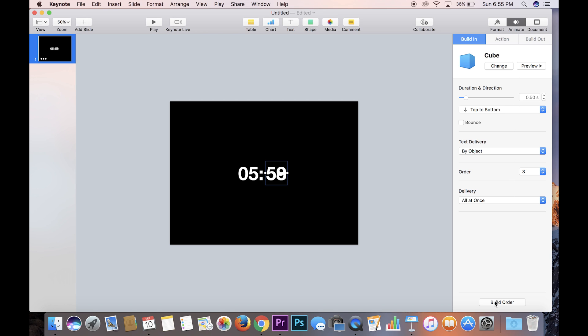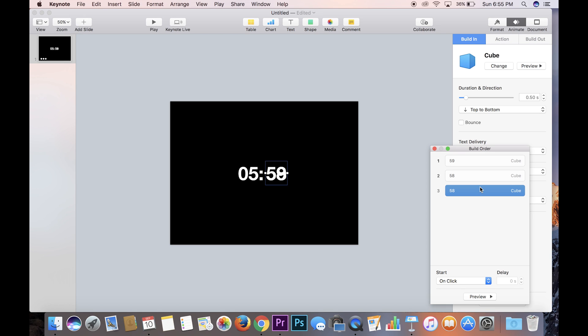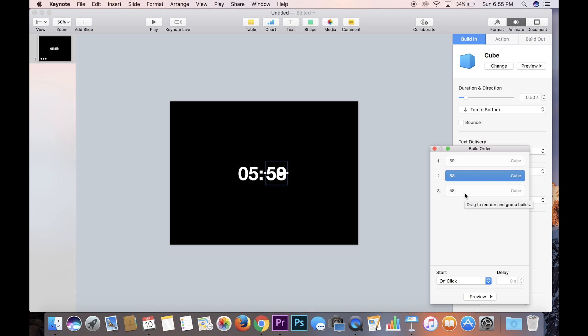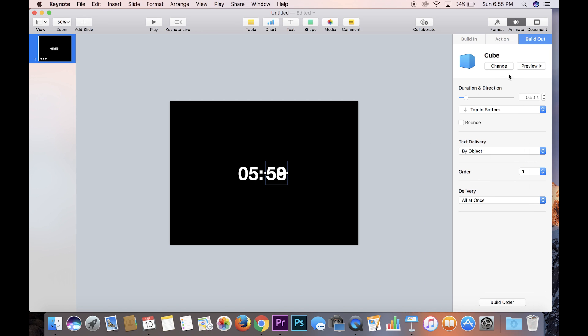And then come down here to build order. Under build order, you're going to want to put the 58 build in before the build out, because you have to build in before you build out. And you're going to want to highlight both of these 58, come down here to start and go after previous build. That way they will play continuously after the 59. And so if we go to preview, there you go. You see the 59, then the 58, and it takes exactly one second.